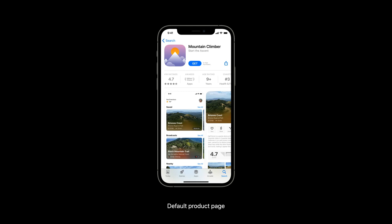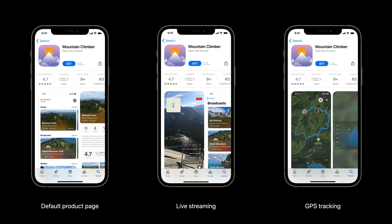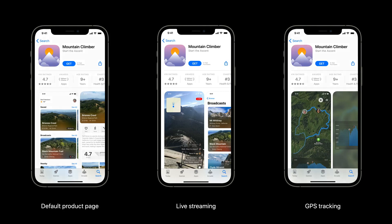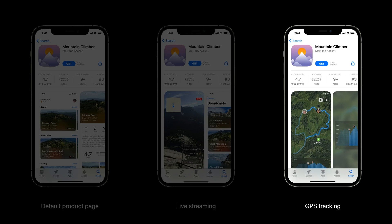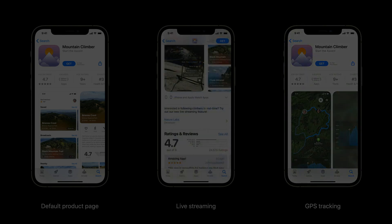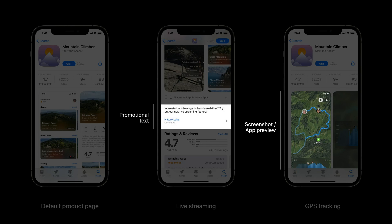Now with the custom product pages, you can create up to 35 variations of the product page to highlight your app's rich content and engaging features for different audiences. For an app like Mountain Climber, you could create one page to highlight the live streaming feature for users interested in following climbers in real time, and create another custom product page to highlight the GPS tracking feature, which might appeal to people interested in planning a group climb with friends. You have the flexibility to customize the screenshots, app preview videos, and promotional text in each of the custom page.